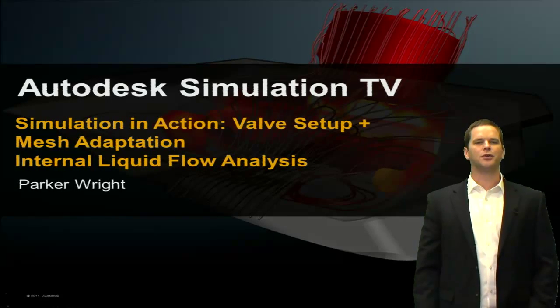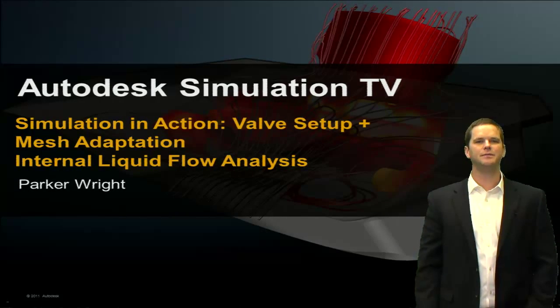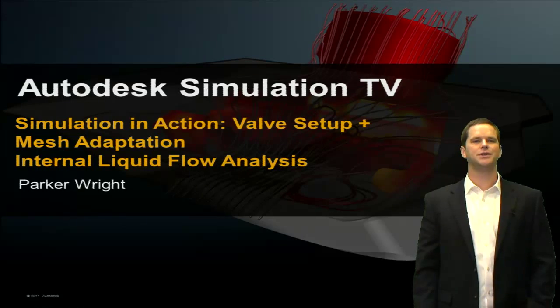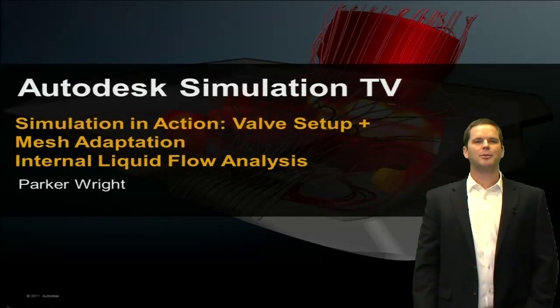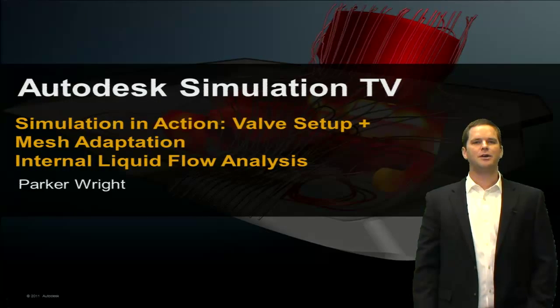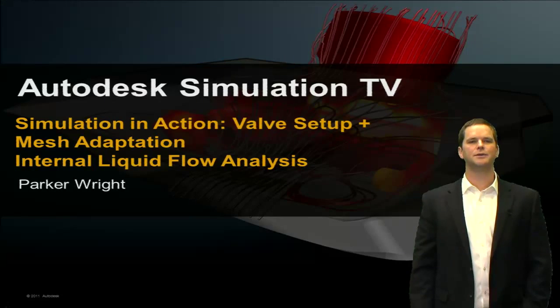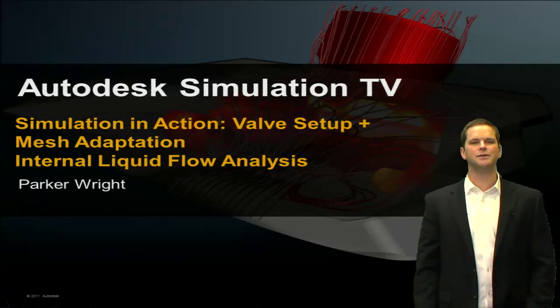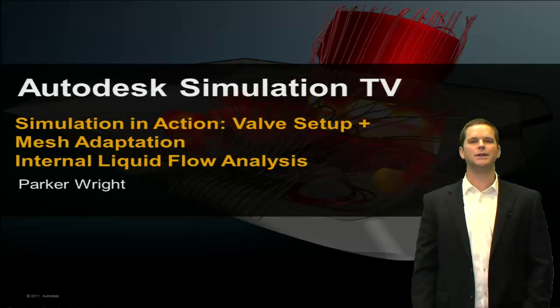Hey, this is Parker Wright coming to you from the simulation team. In this episode of Simulation in Action, we'll talk about how to properly set up a valve out of Fusion and how to properly set up mesh adaptation for an internal liquid flow analysis.